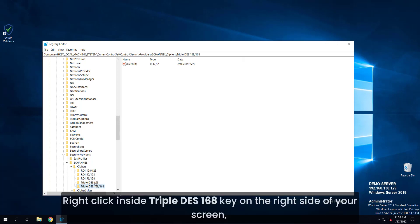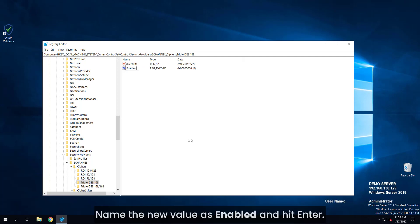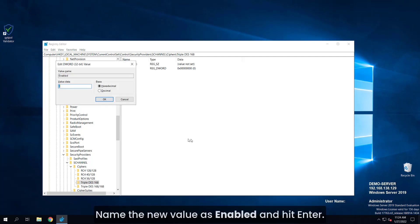Right-click inside triple DES 168 key on the right side of your screen, select NEW and then DWORD 32-bit value. Name the new value as enabled and hit enter.